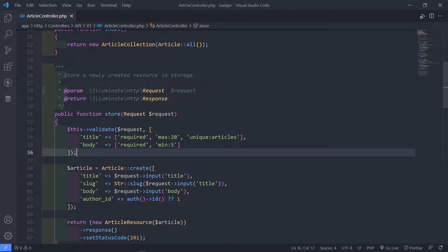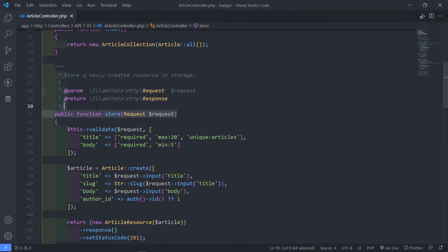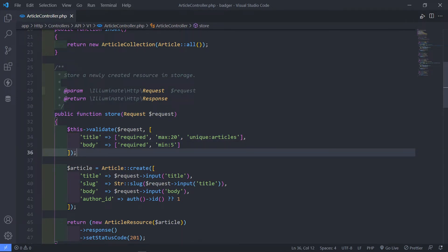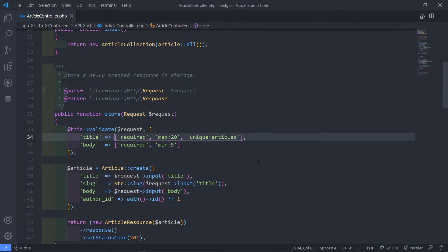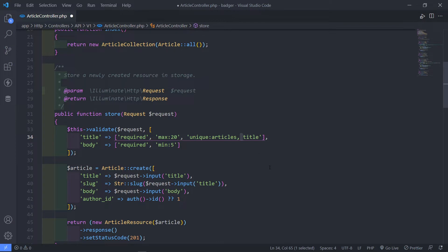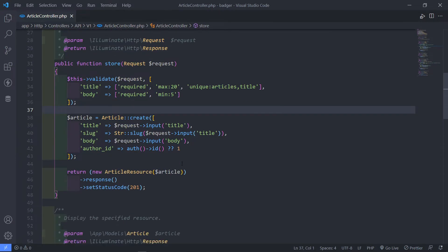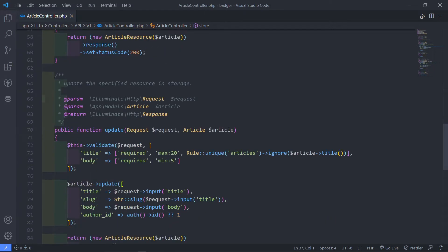The first change is in the validation of the store method. For the title, just set the unique title to basically just add the title at the end right here. Be sure not to add any spaces, because if you add a space right there, it's counted as a character. So just delete this and make sure you add the title right there.